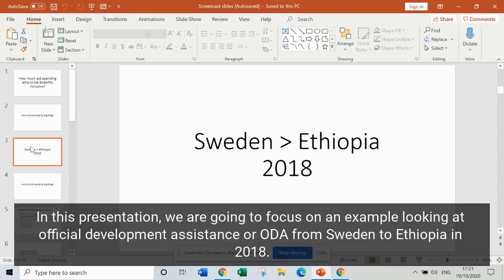In this presentation we're going to focus on an example looking at official development assistance, or ODA, from Sweden to Ethiopia in 2018.